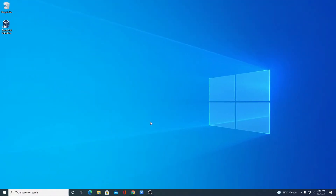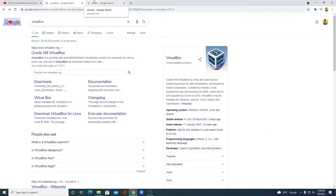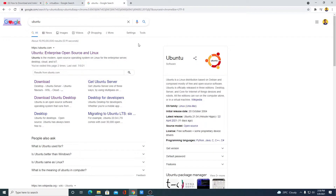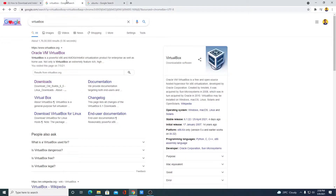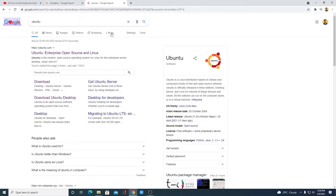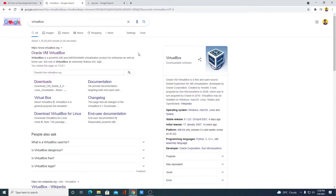In order to install Ubuntu operating system on Windows 10, we have to install two software. One is VirtualBox and another one is Ubuntu ISO file. VirtualBox is a piece of software that allows you to install multiple operating systems in it. With the help of this ISO file, we are going to install Ubuntu operating system in our VirtualBox.